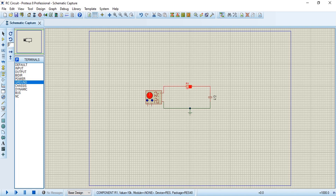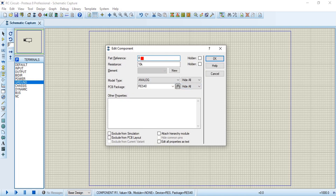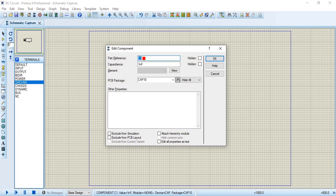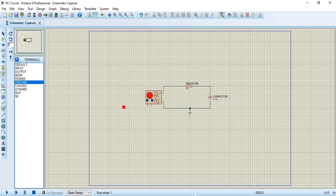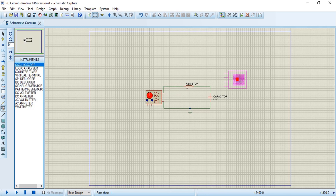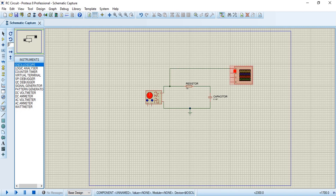Now we set the component values. We double-click the capacitor to change its value to 0.1 microfarad. We then view our signals and check the input signal. After configuring the component values, we will run the simulation.